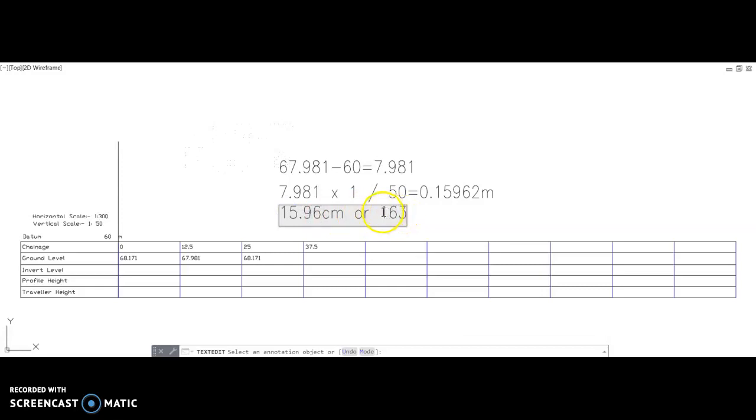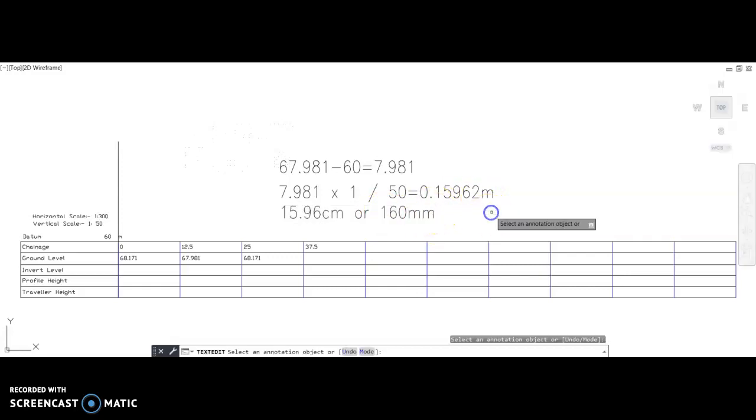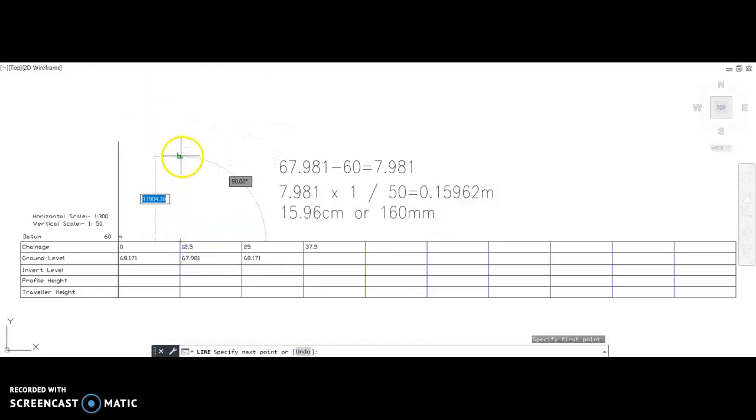15.96 centimeters or essentially when it rounds up 160 millimeters. So you'll move on to the next one and you'll measure up on your drawing with a ruler either 15.96 centimeters or 160 millimeters.